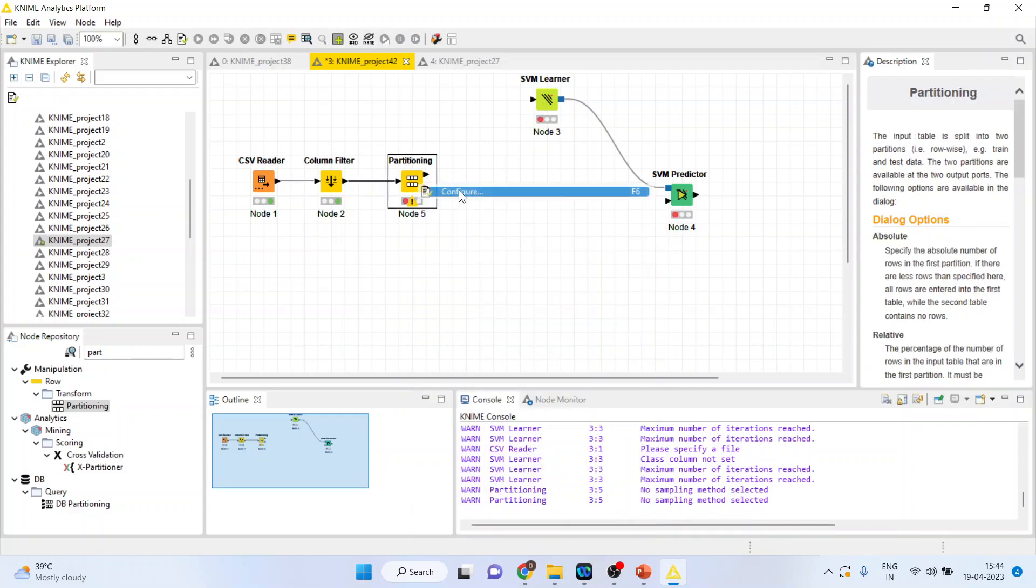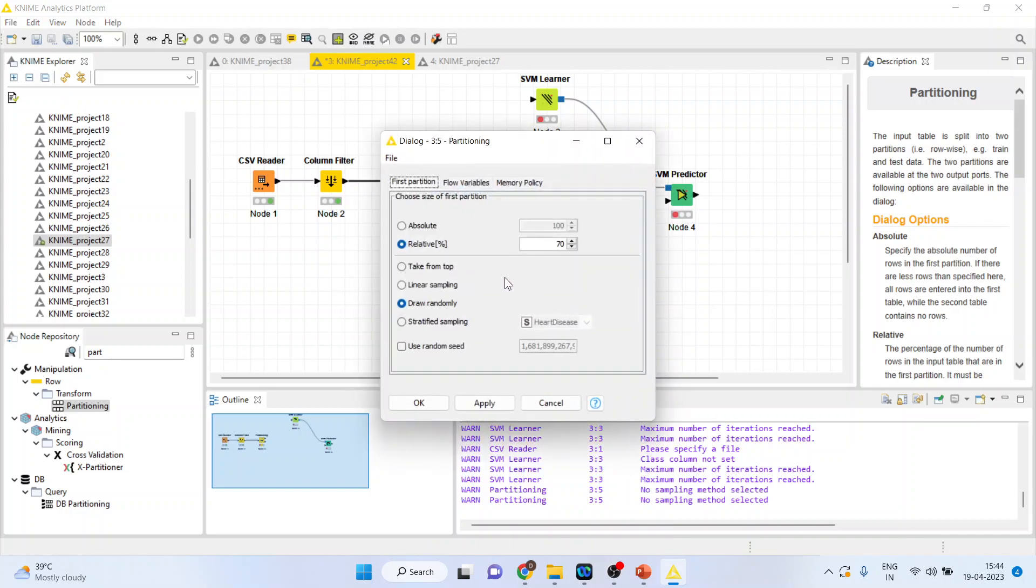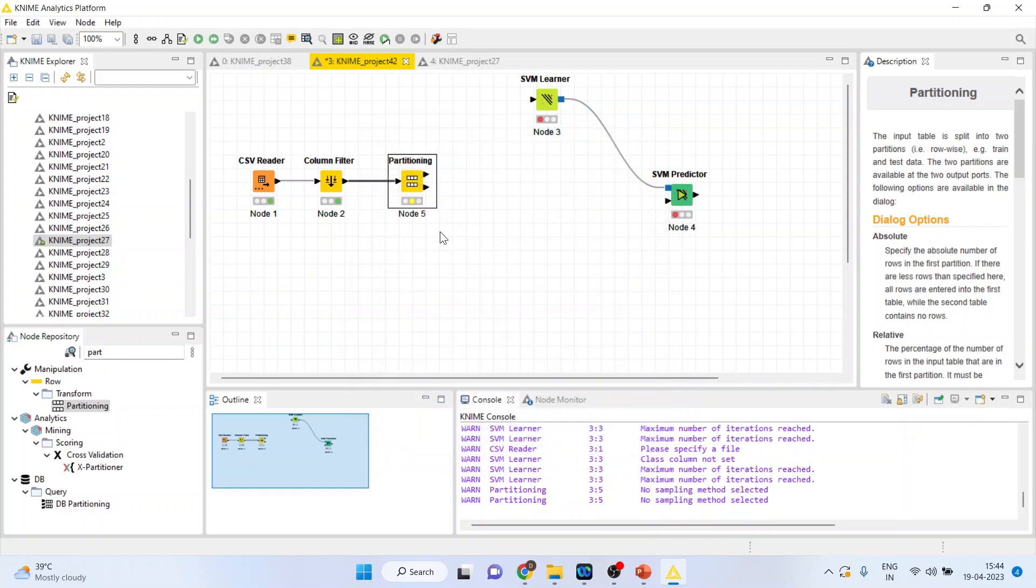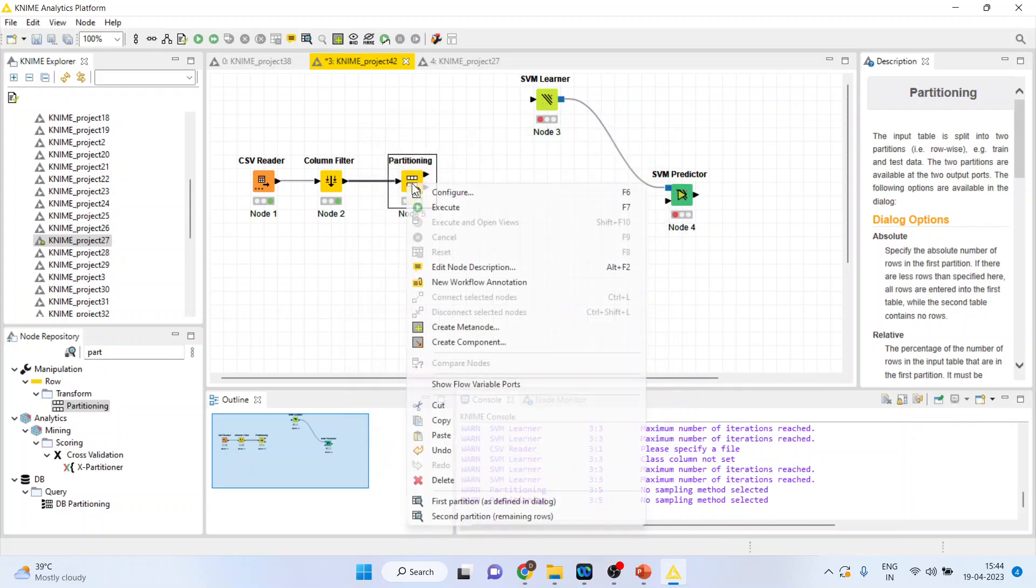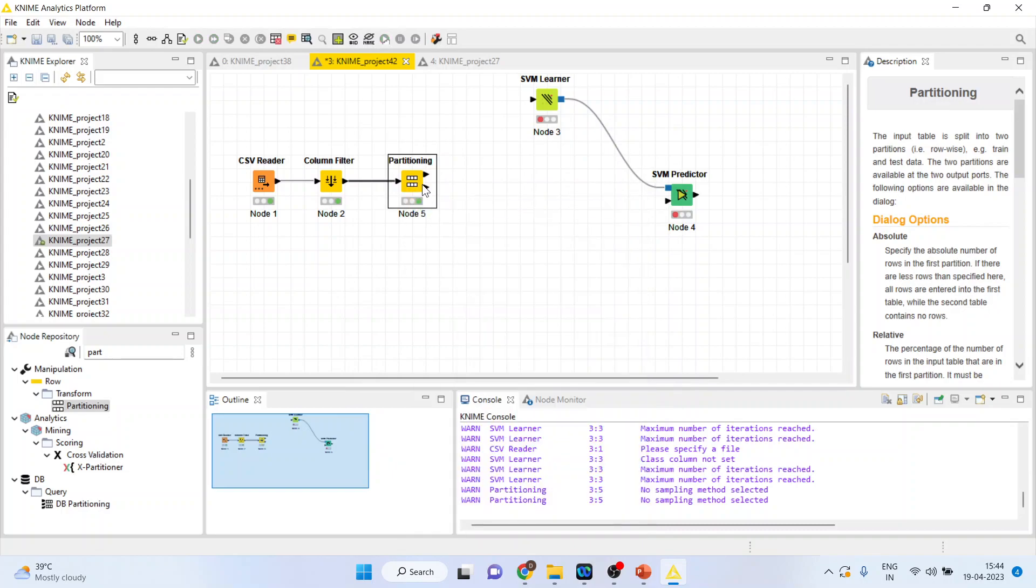Right click on it and configure. Activate the stratified sampling according to the heart disease and make it 80. So, 80% is a training dataset and 20% is a testing dataset. Right click on it and execute.